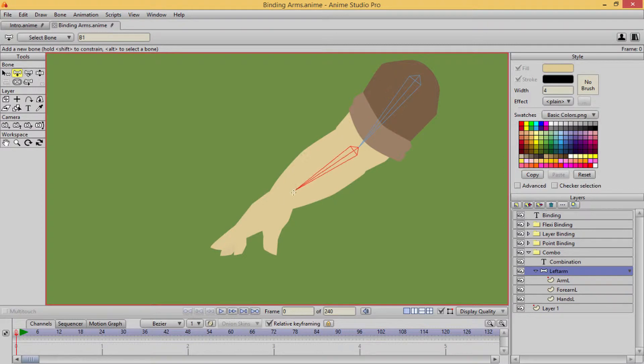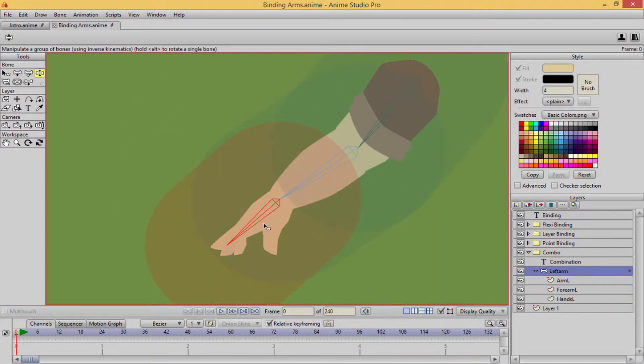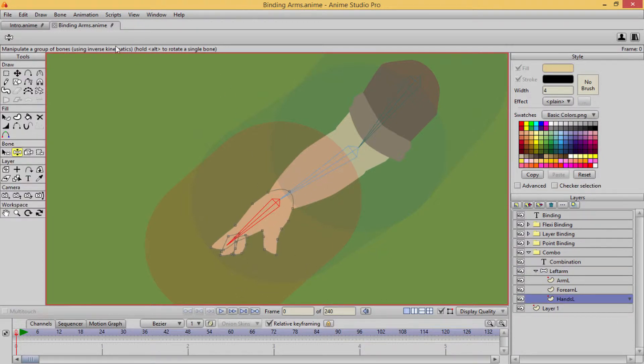So just add in our bones there. Okay, looks like everything is kind of controlled at the moment. Let's make sure it's not.